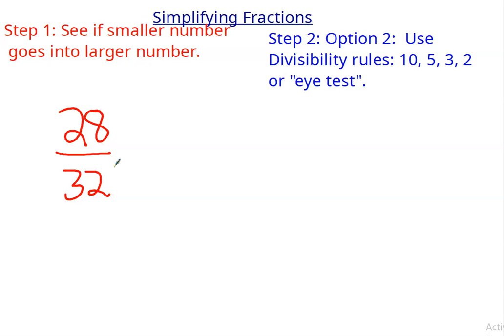Does the 5 work? Nope, because it doesn't end in 0 or 5. 3 — 2 plus 8 is 10. 3 doesn't go into 10, so I don't need to check the other one. If it doesn't work on one, it doesn't matter for the other. Does the 2 rule work? Are those both even numbers? Yes — this one ends in 8, which is even, and this one ends in 2. So I can divide both by 2.